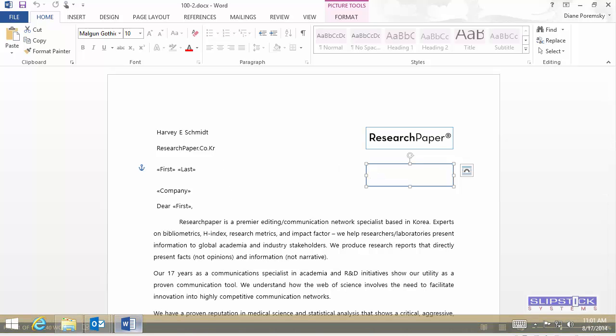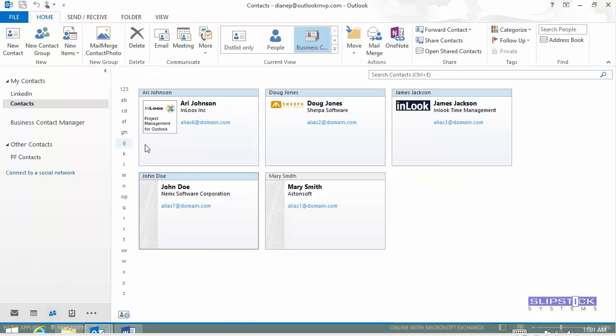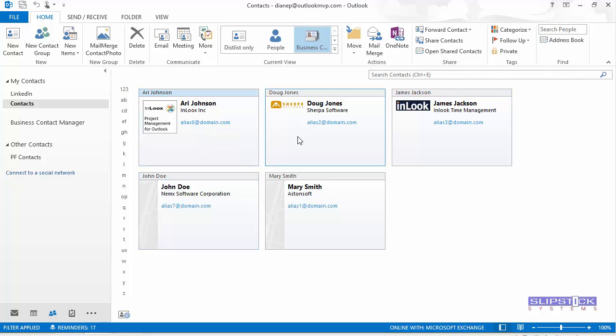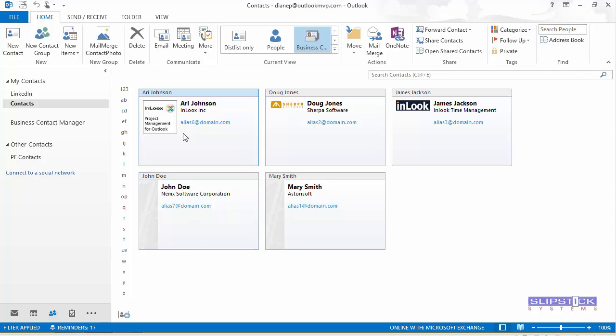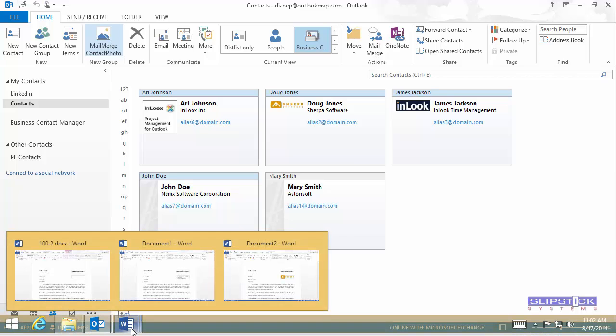We go back to Outlook and select the contacts that we want to use. Hold Control as you select them. Or you can hold Shift and select the first and last. Now click the Mail Merge Contact Photo button.